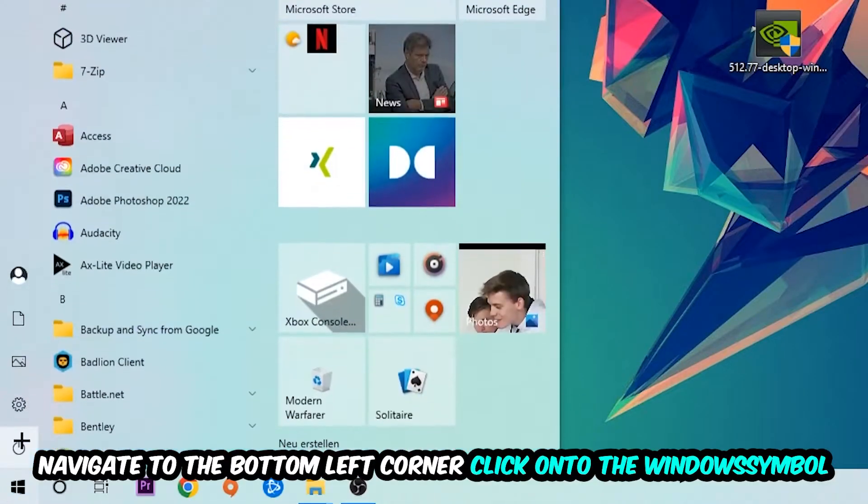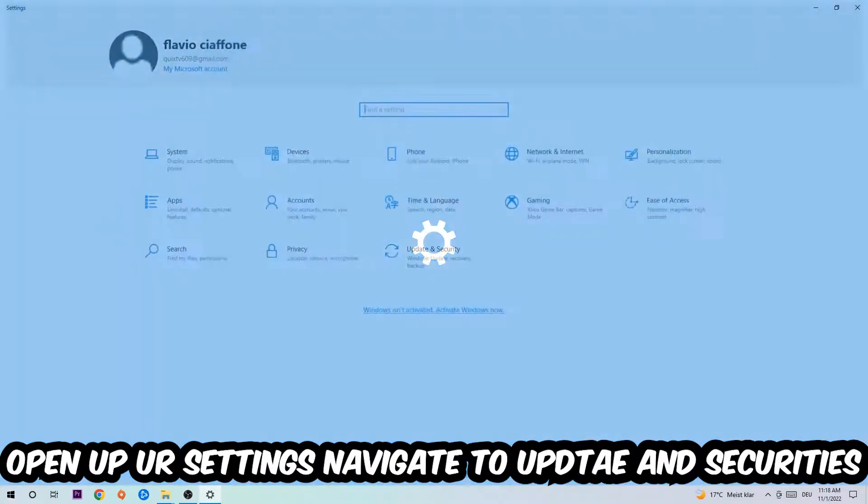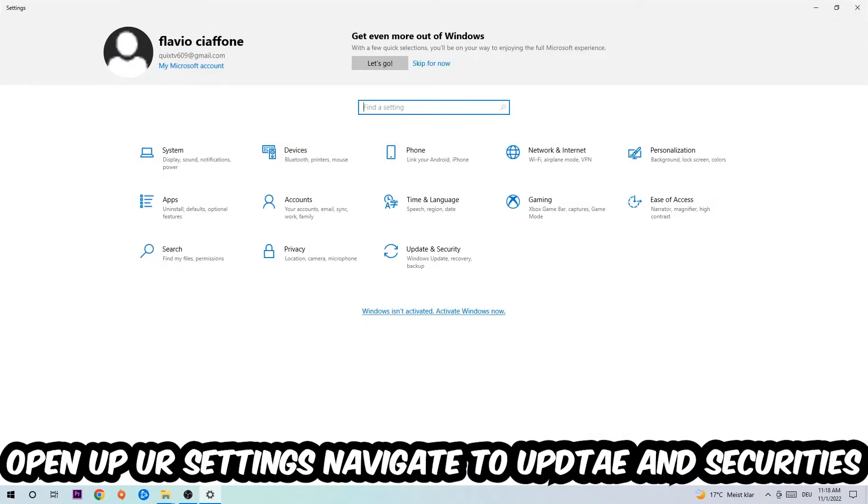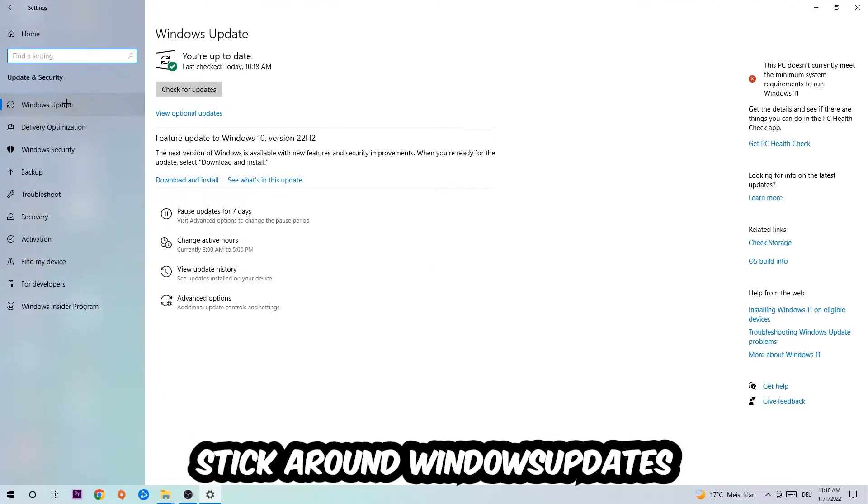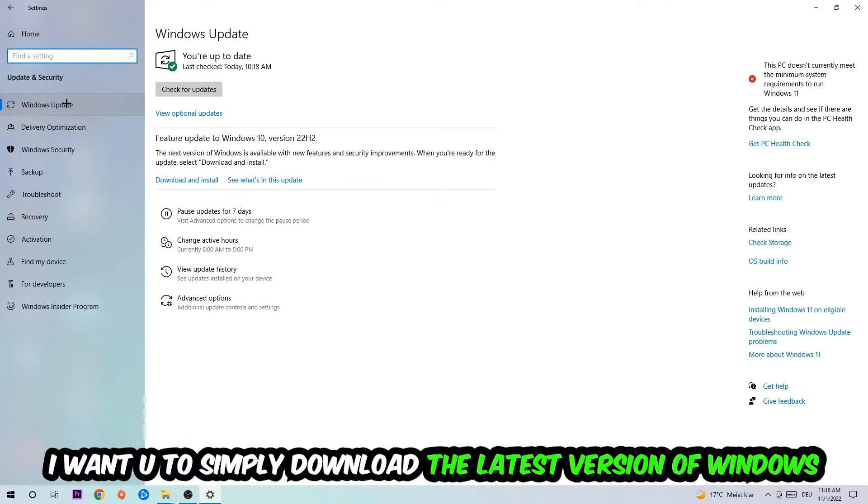Navigate to the bottom left corner, click the Windows symbol, open your Settings, go to Update and Security, then Windows Update. What I want you to do here is simply download the latest version of your Windows driver because it will fix a lot of issues and errors.